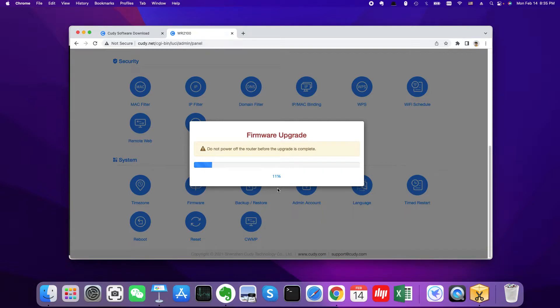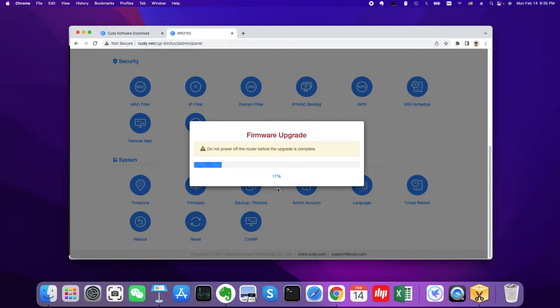Then just wait. Please notice that do not power off the WiFi router before upgrade is complete. Because if you don't do that, the router would become a brick.